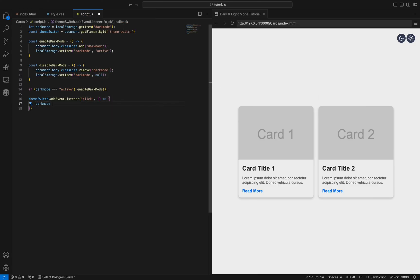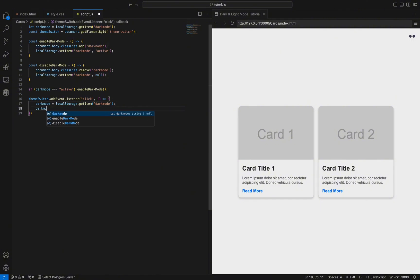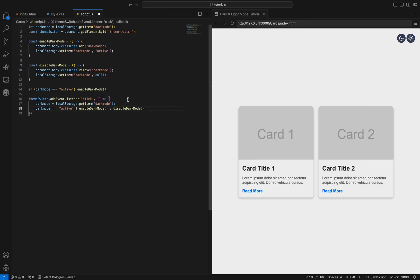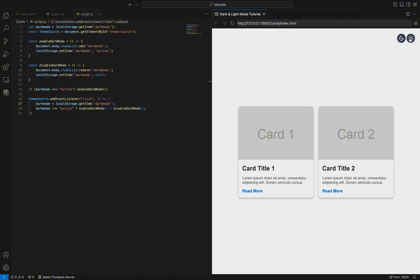Step 4: Add an event listener to the theme switch button. We attach a click event listener to the theme switch button. When the button is clicked, the function inside the event listener is executed. It retrieves the current dark mode setting from local storage again. If dark mode is not active, it calls Enable Dark Mode to turn on dark mode. If dark mode is already active, it calls Disable Dark Mode to turn it off.